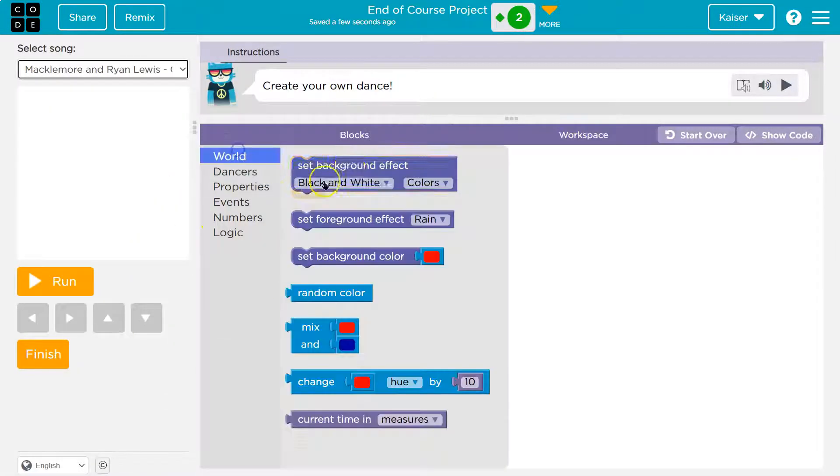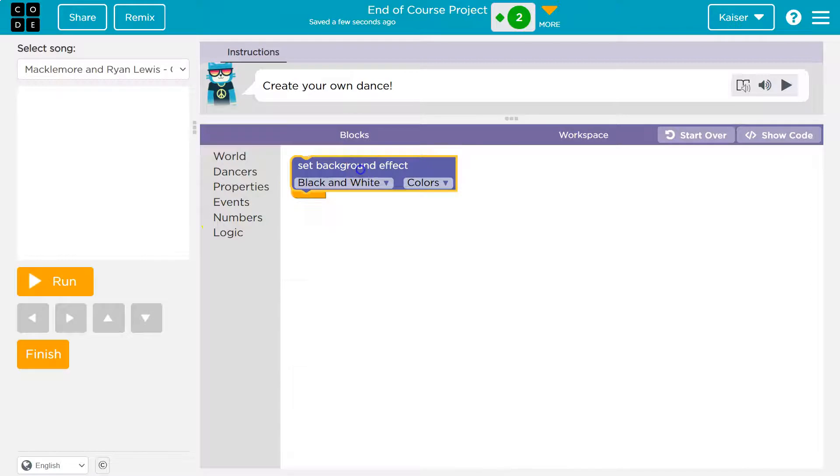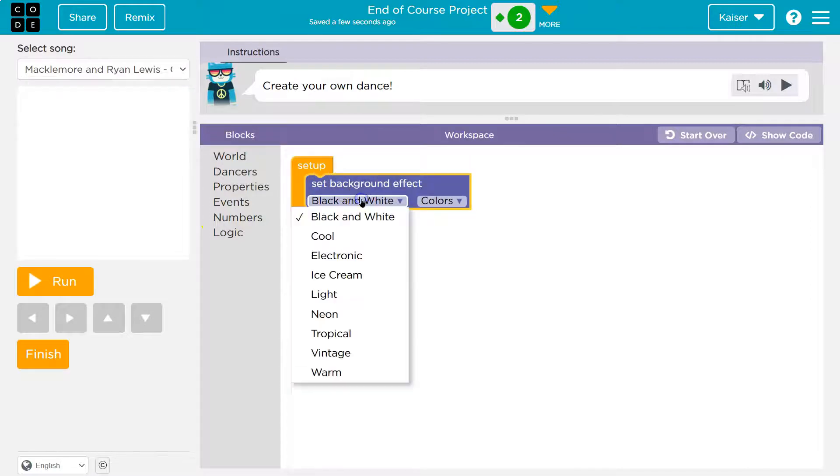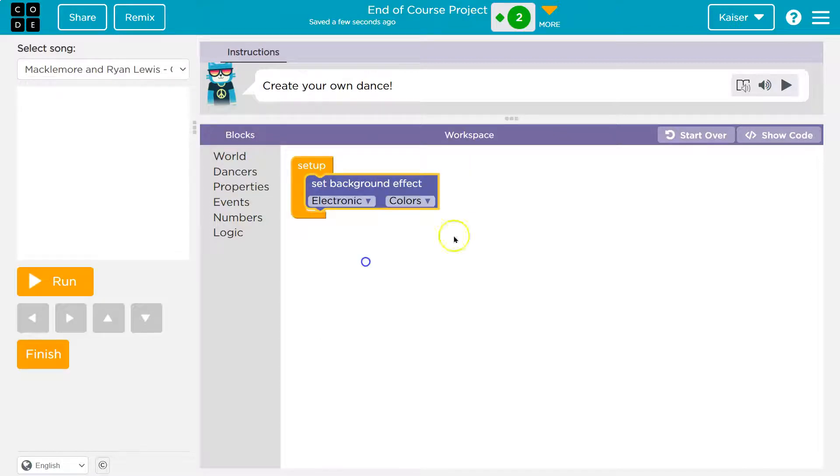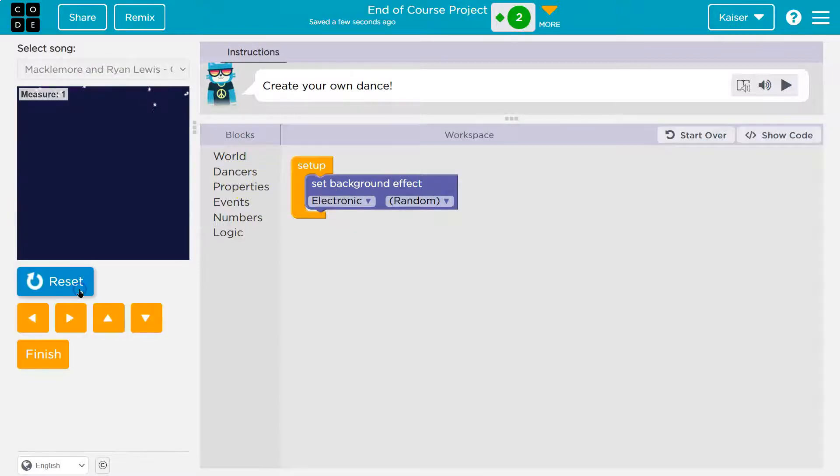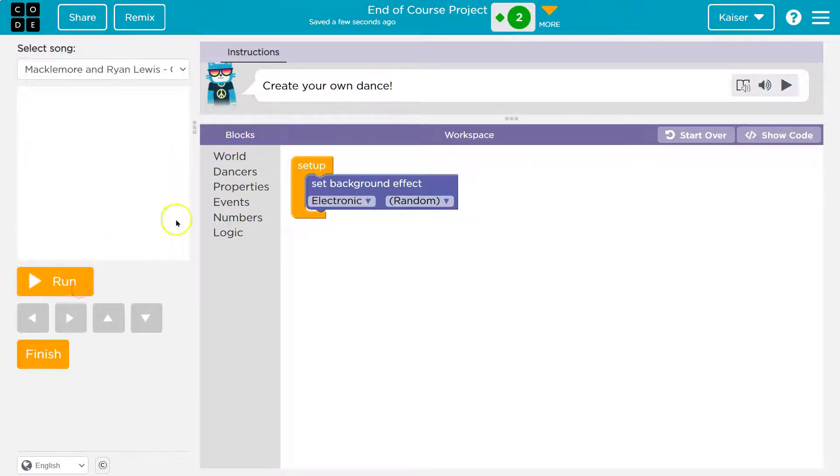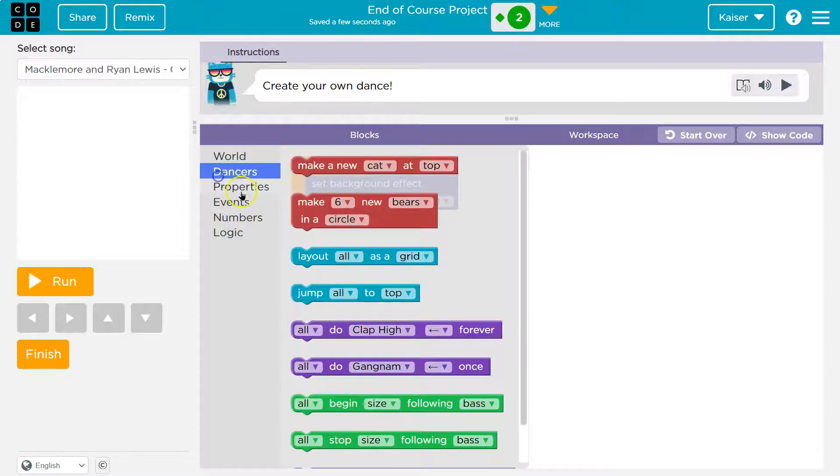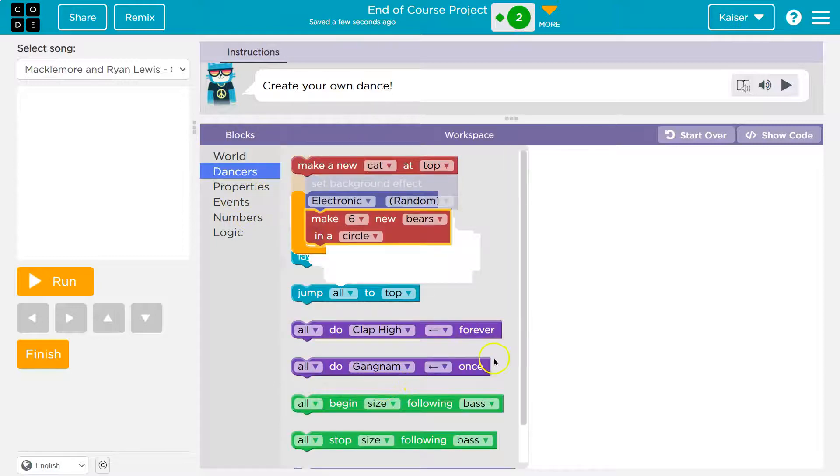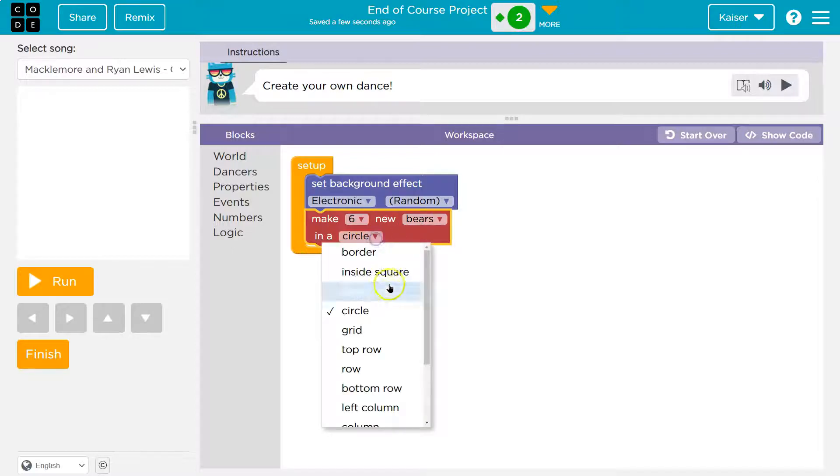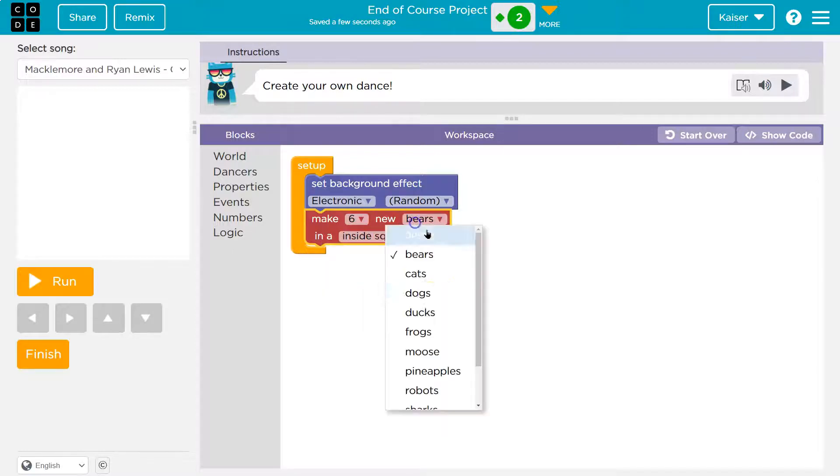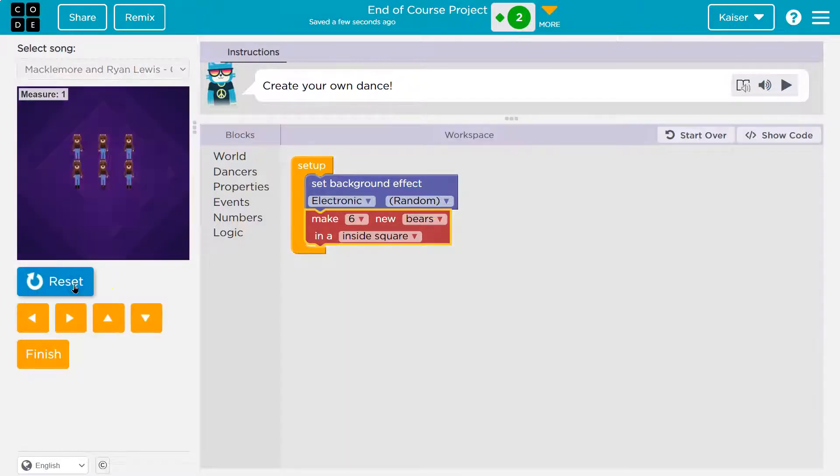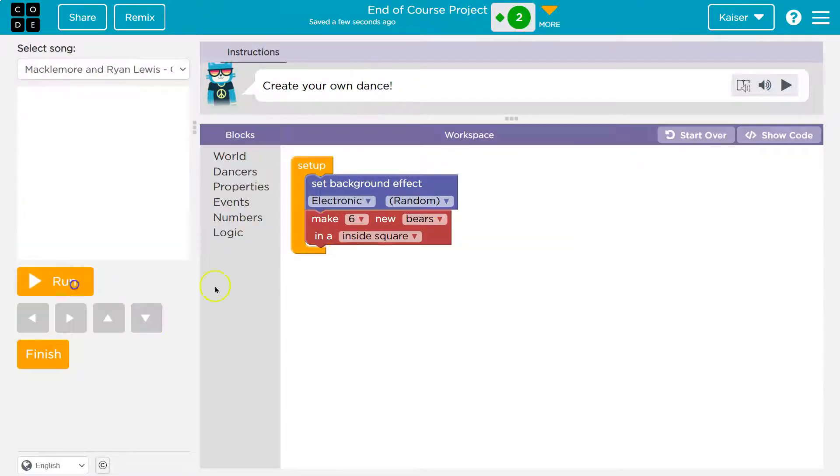On setup, I'm going to set background effect to electric and colors to random. Randomized, cool. And this is totally what we want it to be. Let's have fun with it. So I'm going to make six new bears in an inside square. Look at that. And so this all happens on setup, keep in mind.